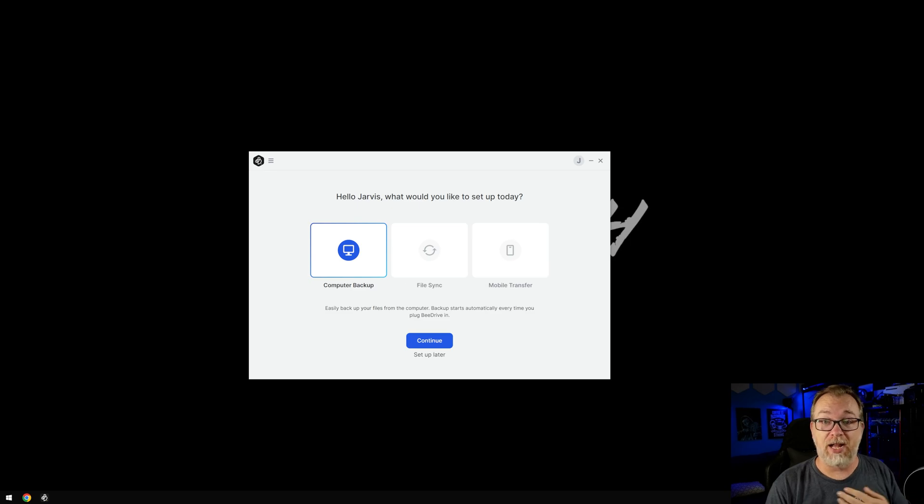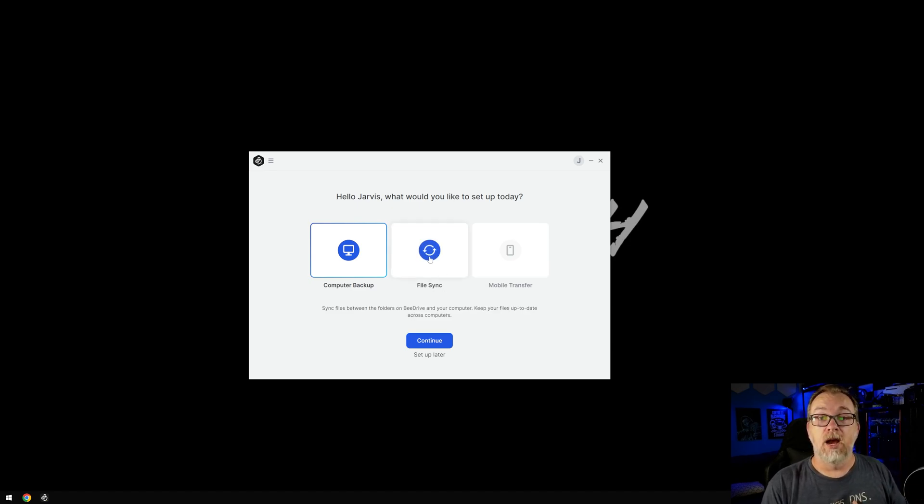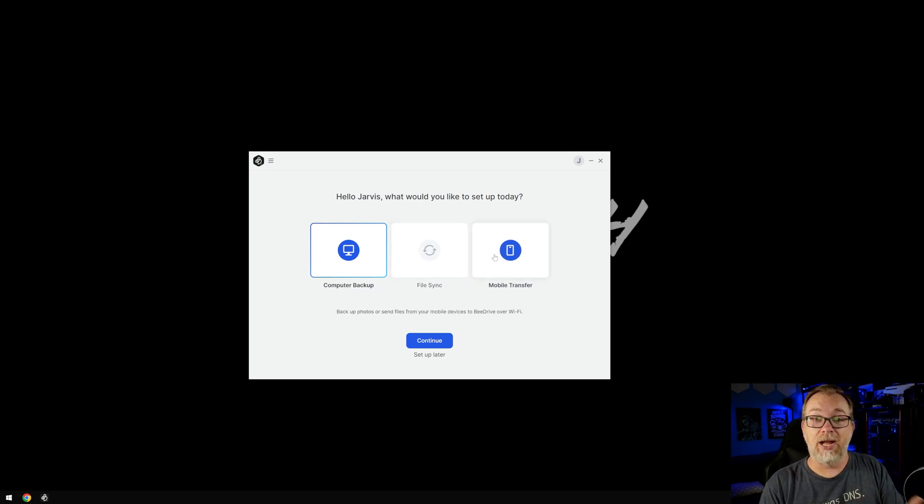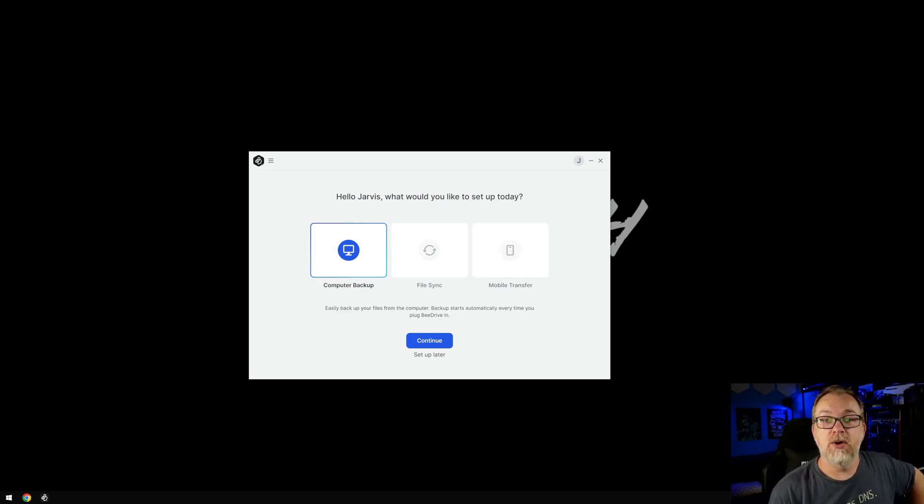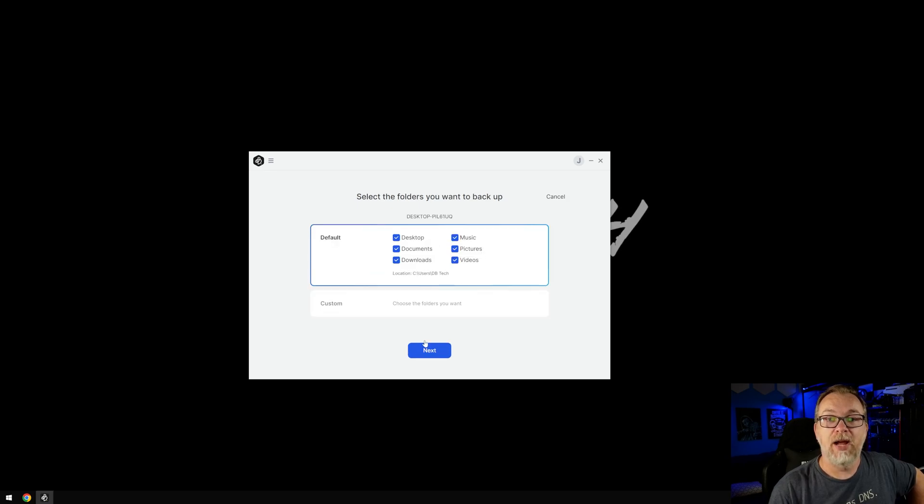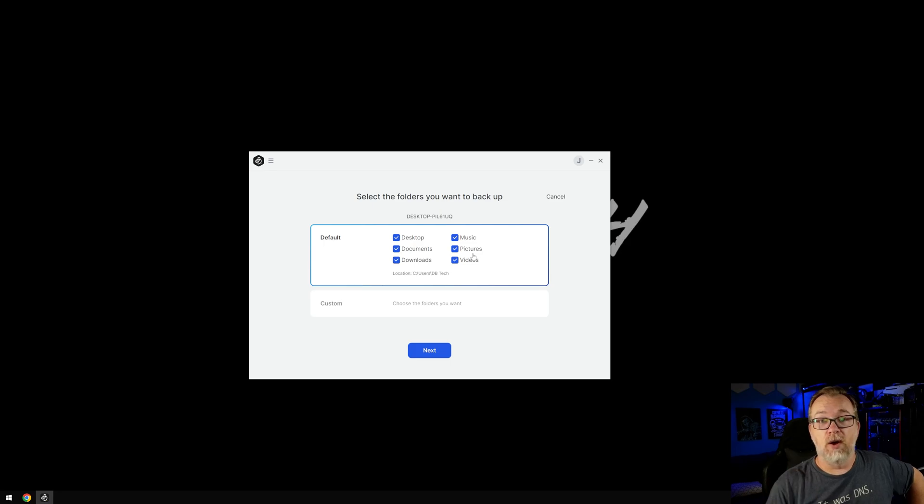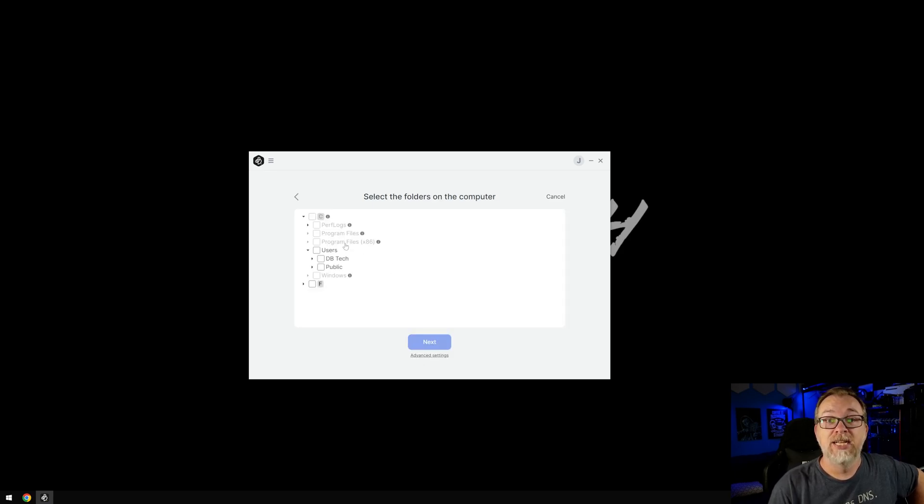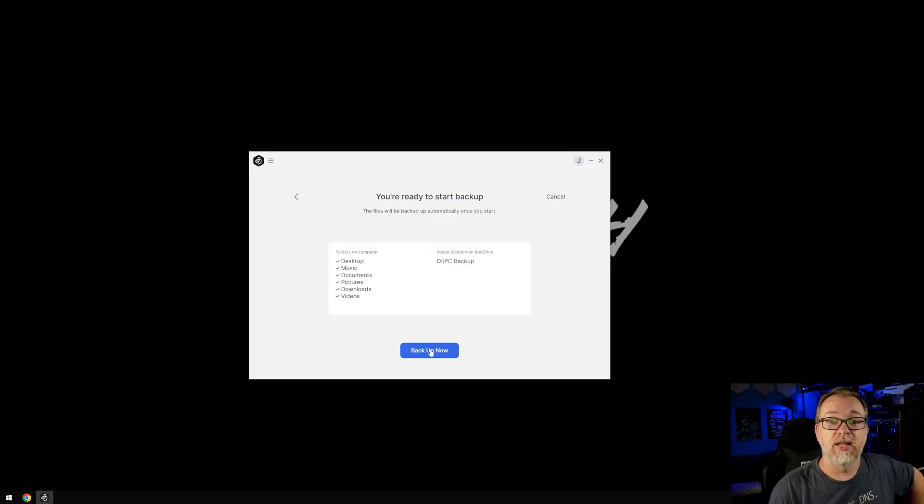So we've got some options on what we can do here. The first one is computer backup, file sync or mobile transfer. It says easily backup your files from your computer. Backup starts automatically every time you plug the B drive in. Or this one says sync files between folders on B drive and your computer. Keep your files up to date across computers. And then this one, backup photos or send files from your mobile devices to B drive over Wi-Fi. That one intrigues me. Oh, this is just what you want to do today. Let's just click continue on the computer backup. And it's like, Hey, what do you want to back up? And it's got desktop documents, downloads, music, pictures and videos by default. Those of course, are the ones that you're most likely to want to back up.